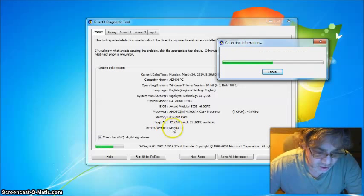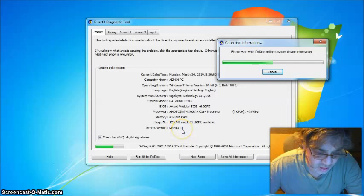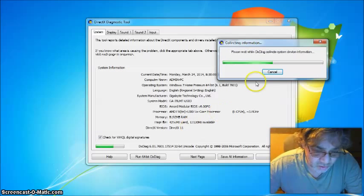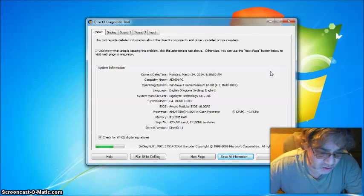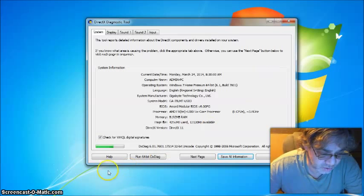And it shows right here DirectX 11. So that's another tip for pchelpblog.net. Thank you for watching.